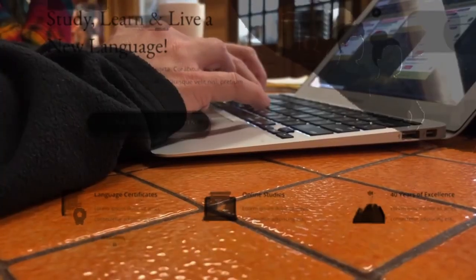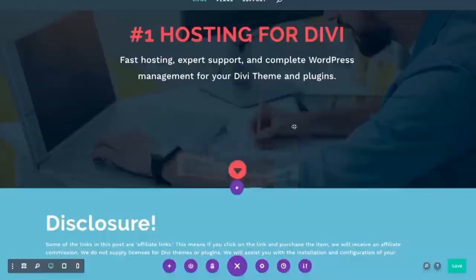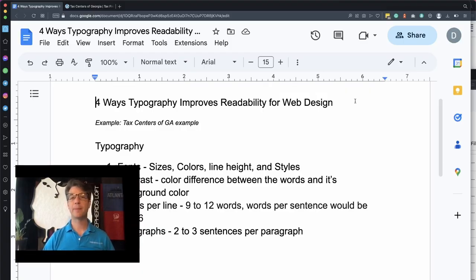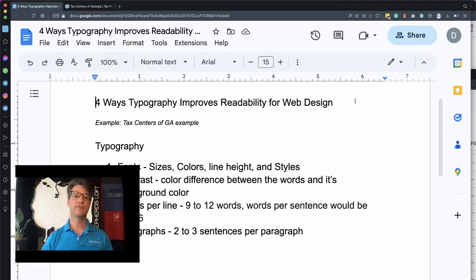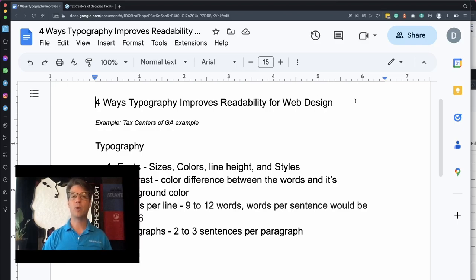We were out to find websites on the brink of technology failure and turn them into something awesome. Four ways typography improves readability for web design. Hello, I'm David Grubb from Shepherd's Loft and I want to help you design a better website. Today I want to first explain these four ways and then show you some specific examples. The four things are fonts, contrast, words per line, and paragraphs.